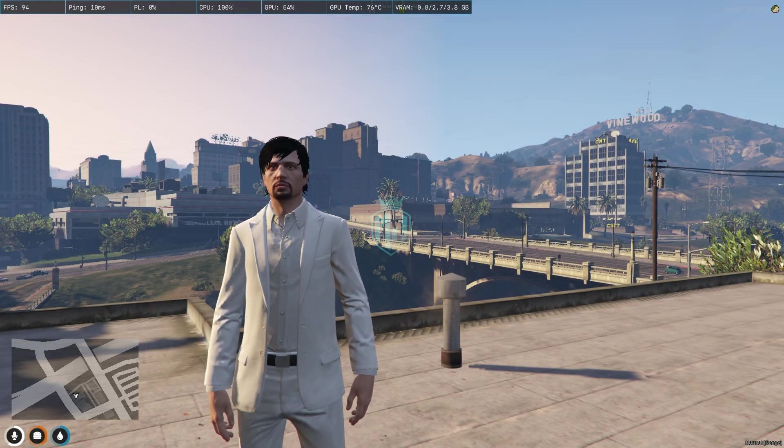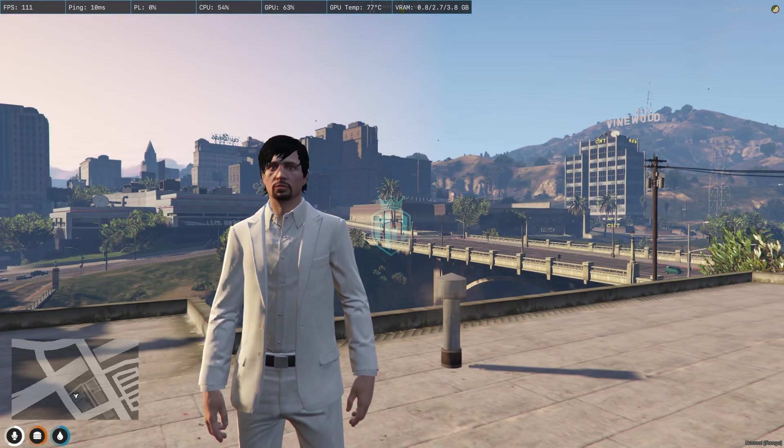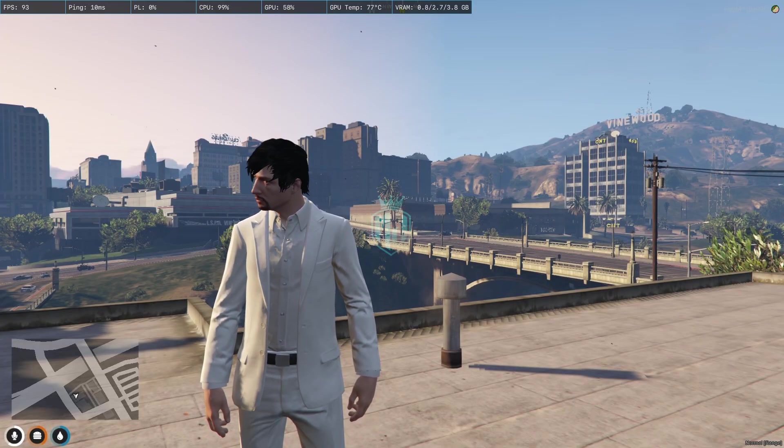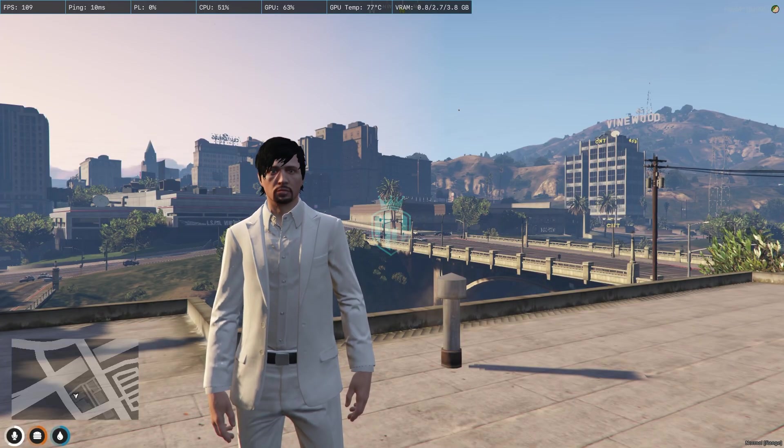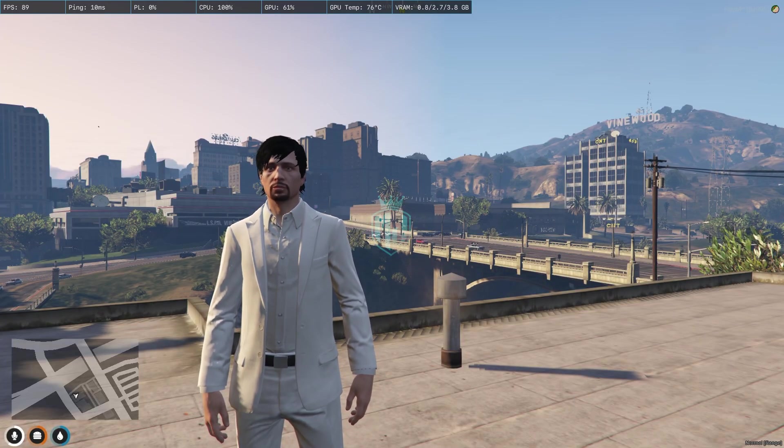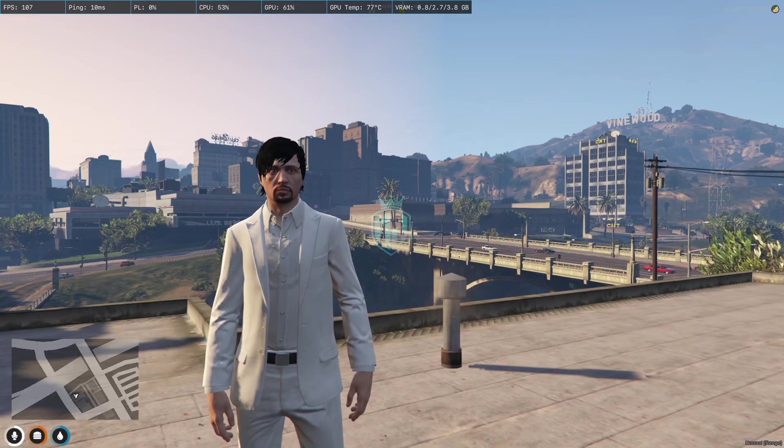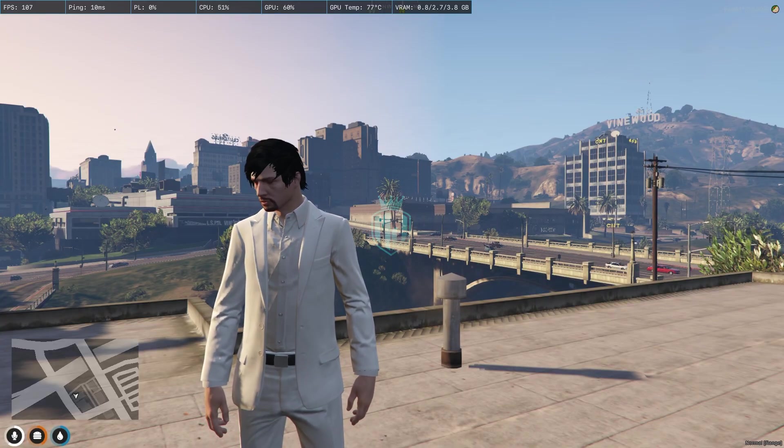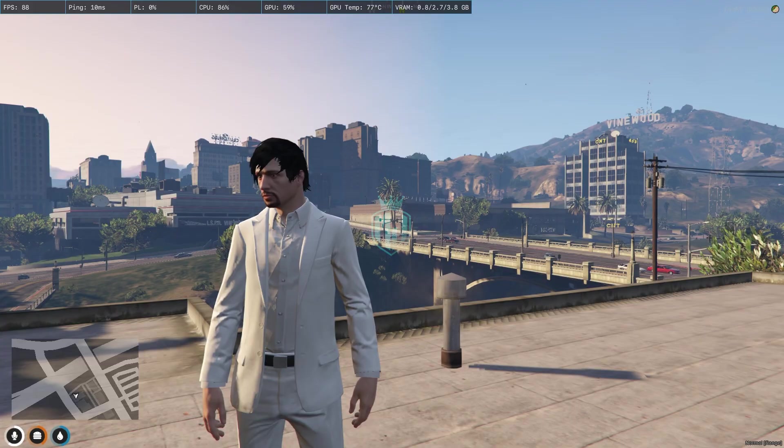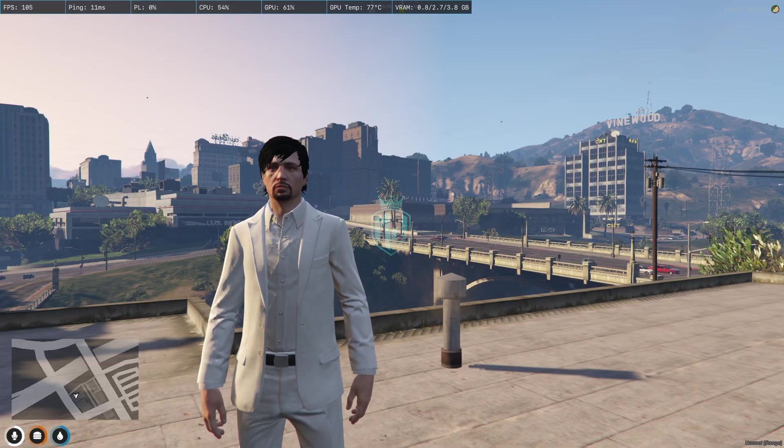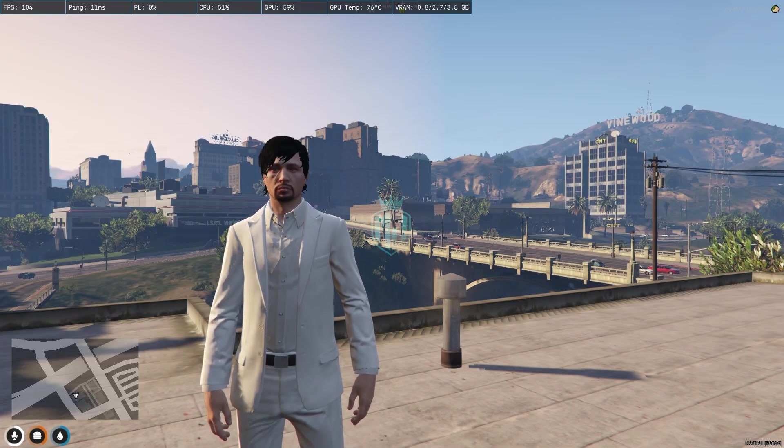So today in this video we are going to install an instruction script in our FiveM servers. This script works when a new player joins a city for the first time. They will get to see an agreement with a modern and attractive UI design that you will get to see all the game rules, server rules, instructions, and legal agreement as well.